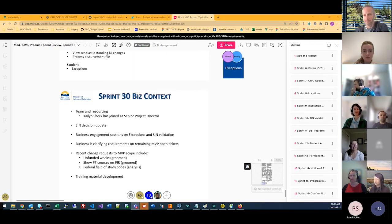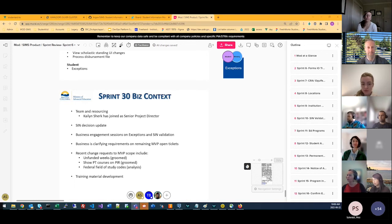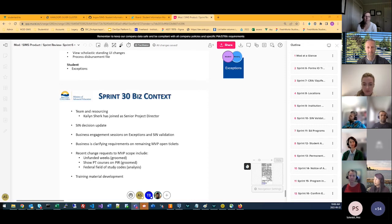Kaylin spoke: she's really excited to be working on this project. Her original background is from the institution side, where she worked on IT projects for student awards and financial aid at UVic, so it feels like coming full circle. She will have a quick start and then a vacation absence, returning in July ready to dive in deeper.